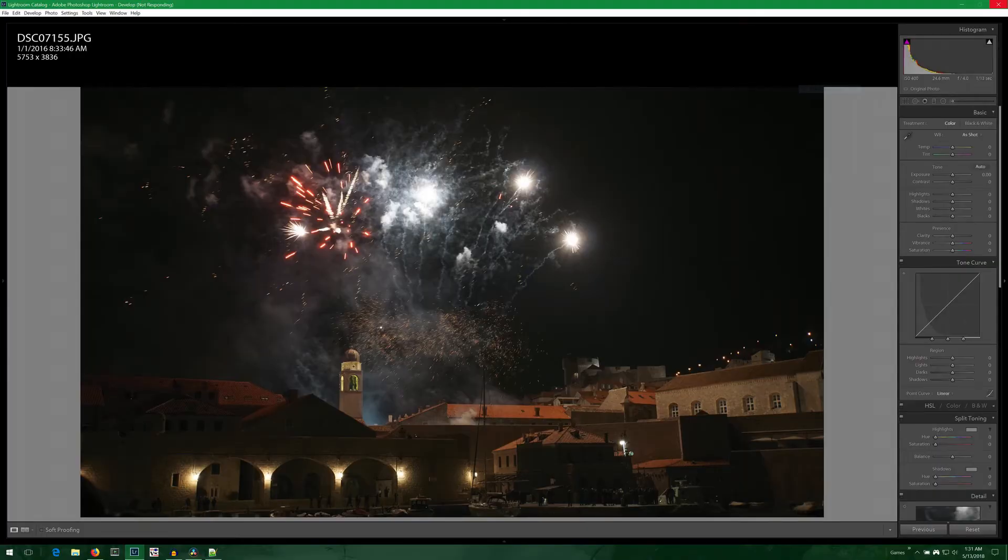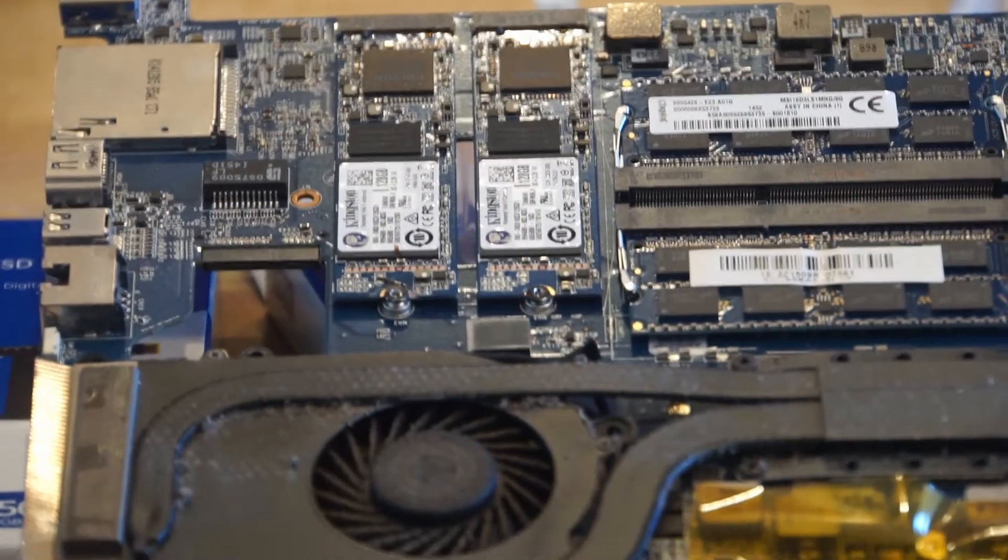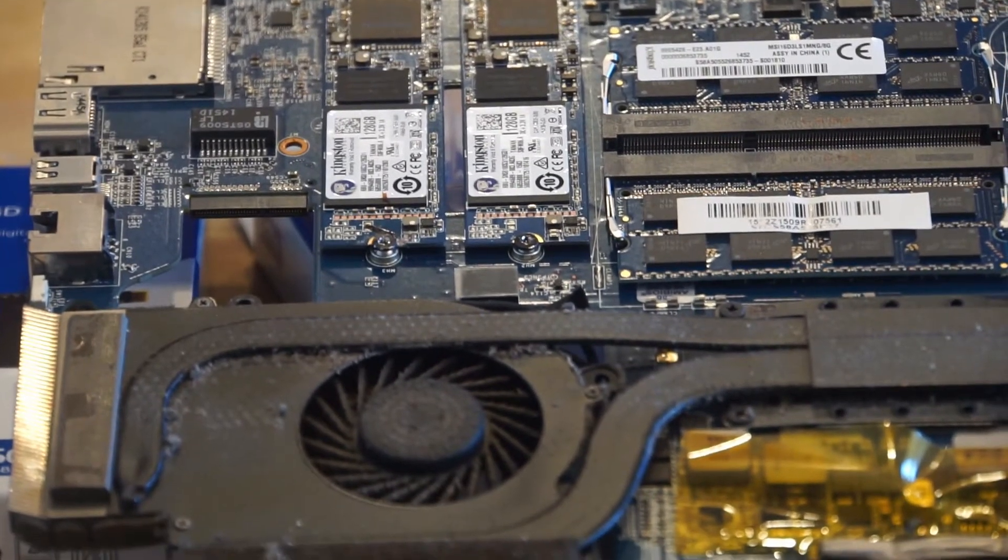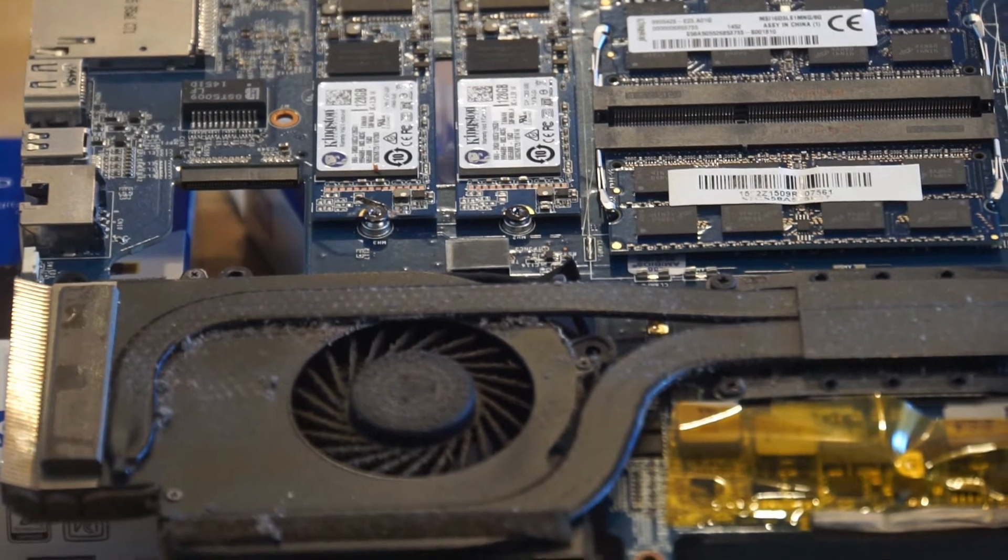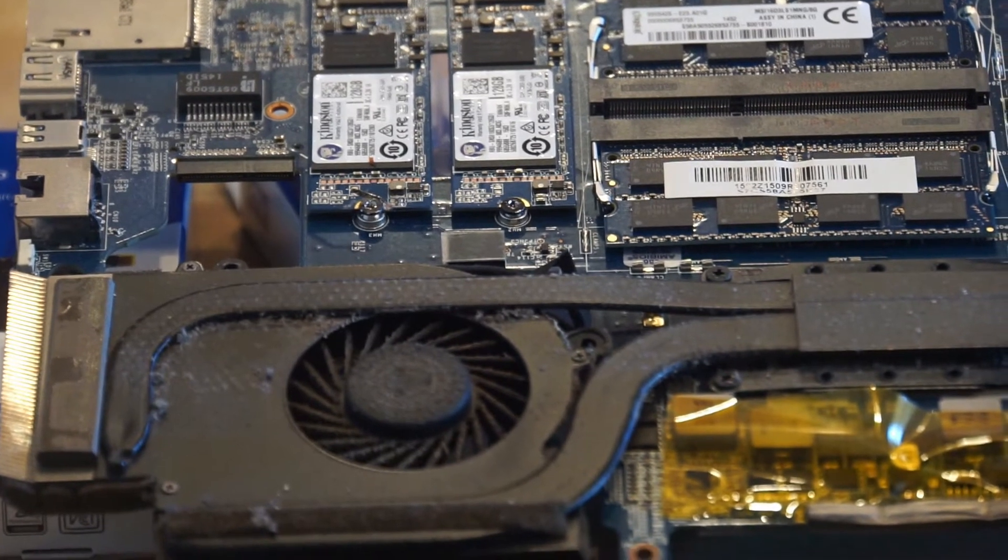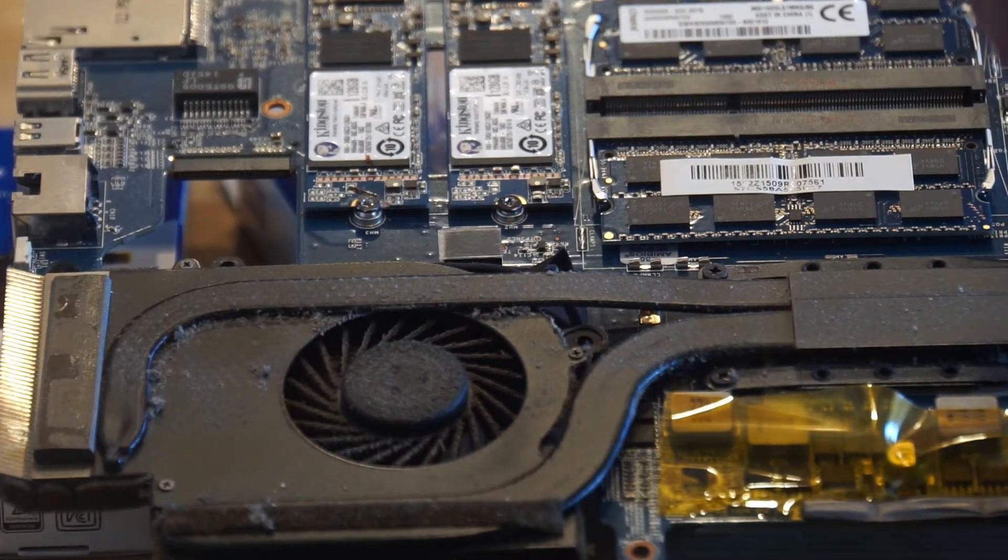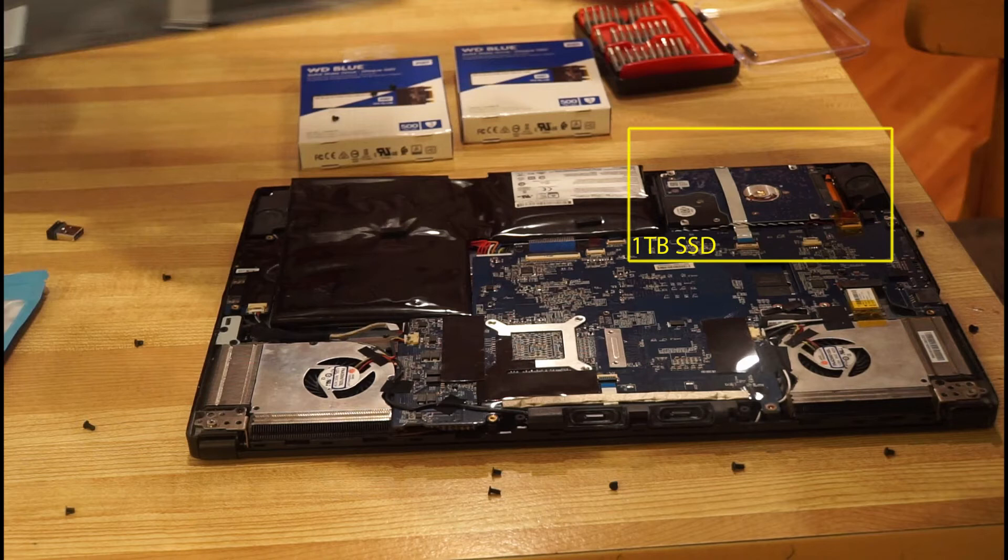It has three hard drives in it. Two of them are 128GB M2 solid state drives. The laptop came with them placed together in RAID 0, so you get 256GB of storage. The other hard drive is just a spinning 1TB drive.